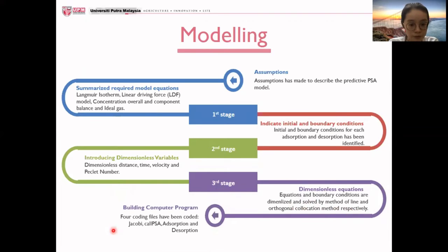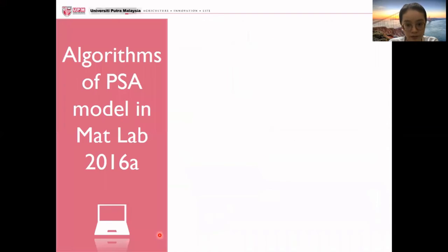After that, I will move on to building the computer program, where four coding files have been coded: the Jacobi file, the core PSA function file, the adsorption file, and also the desorption file.